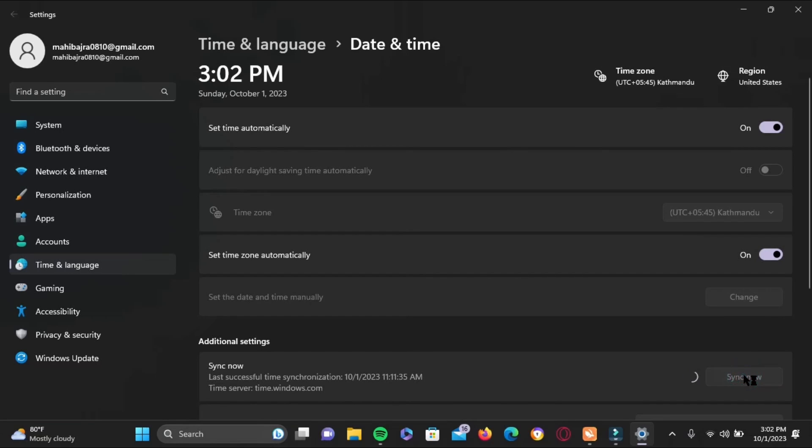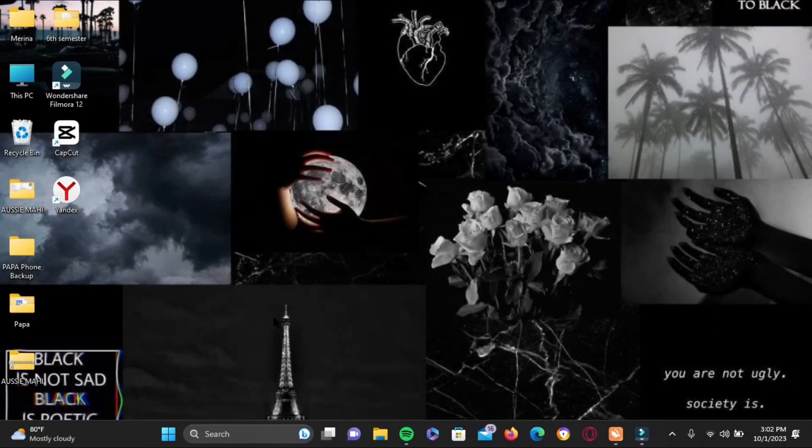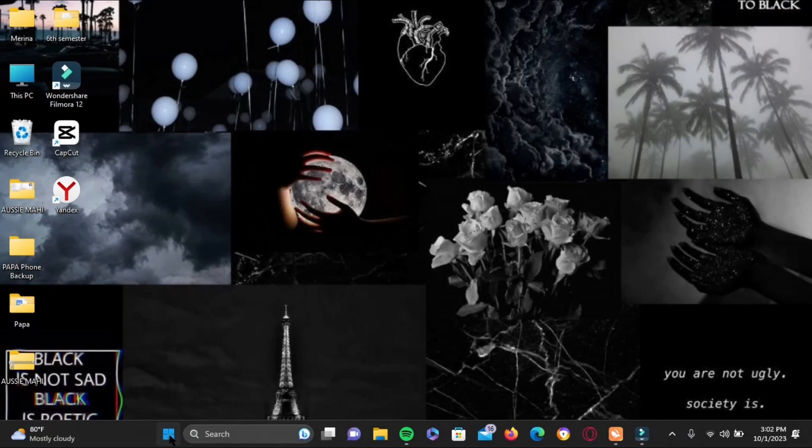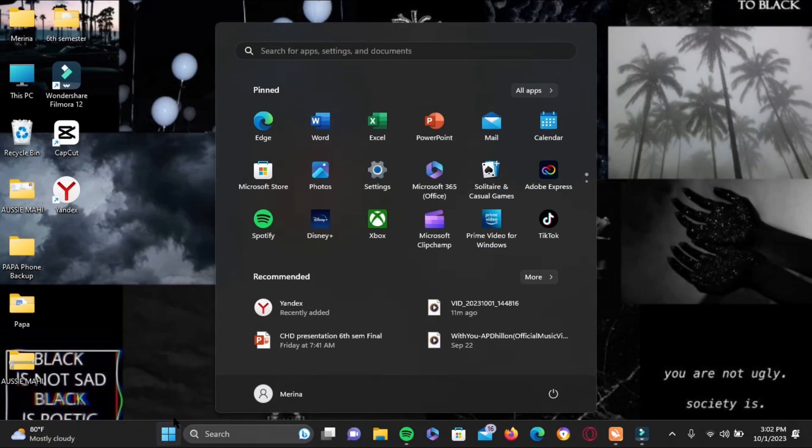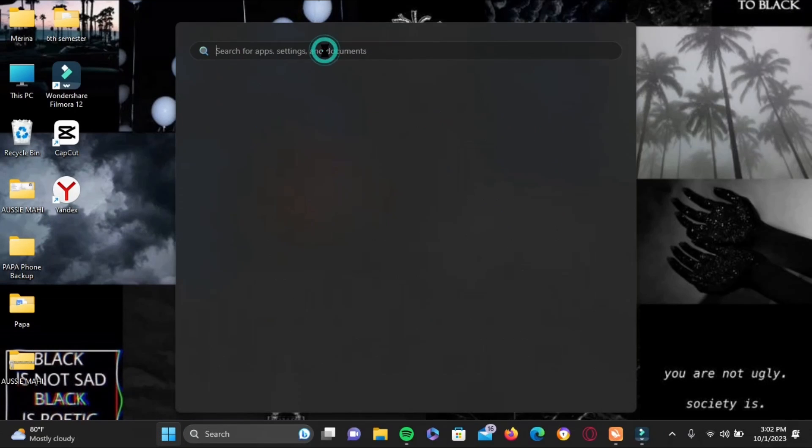Below, you will see Sync Now. Go ahead and tap on Sync Now. Once you do that, onto the final step, open the search icon. Tap on the Start icon again.